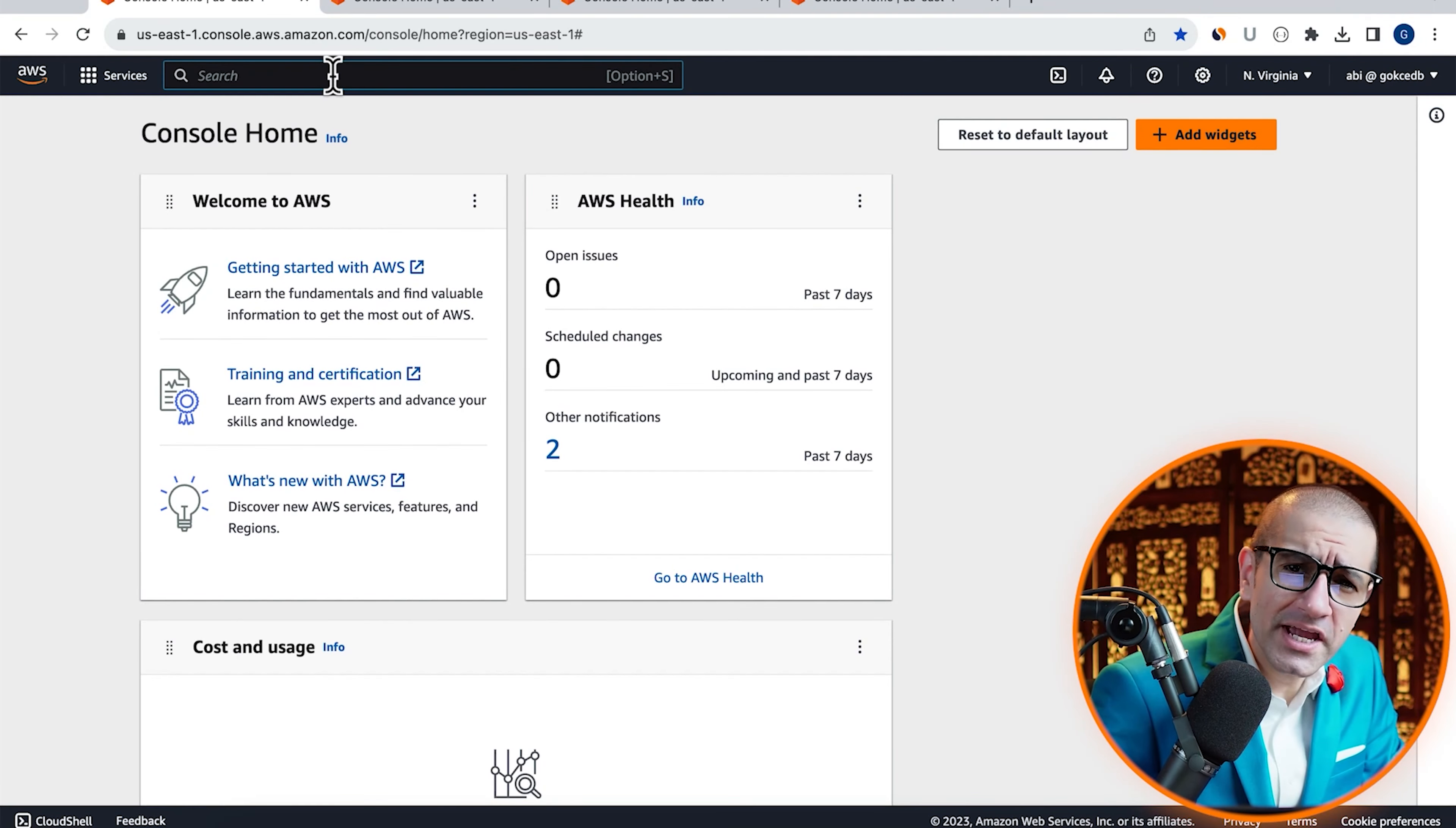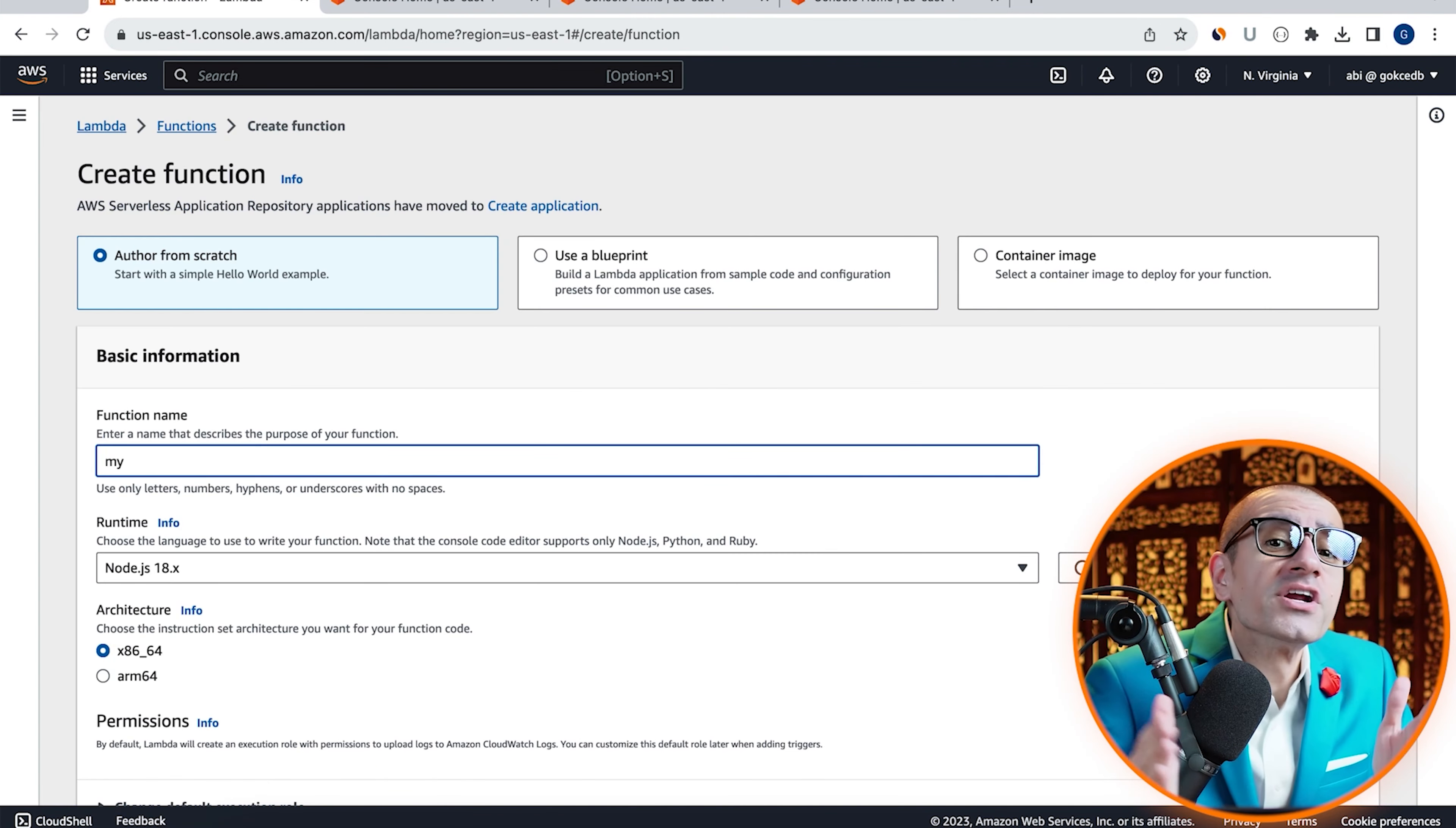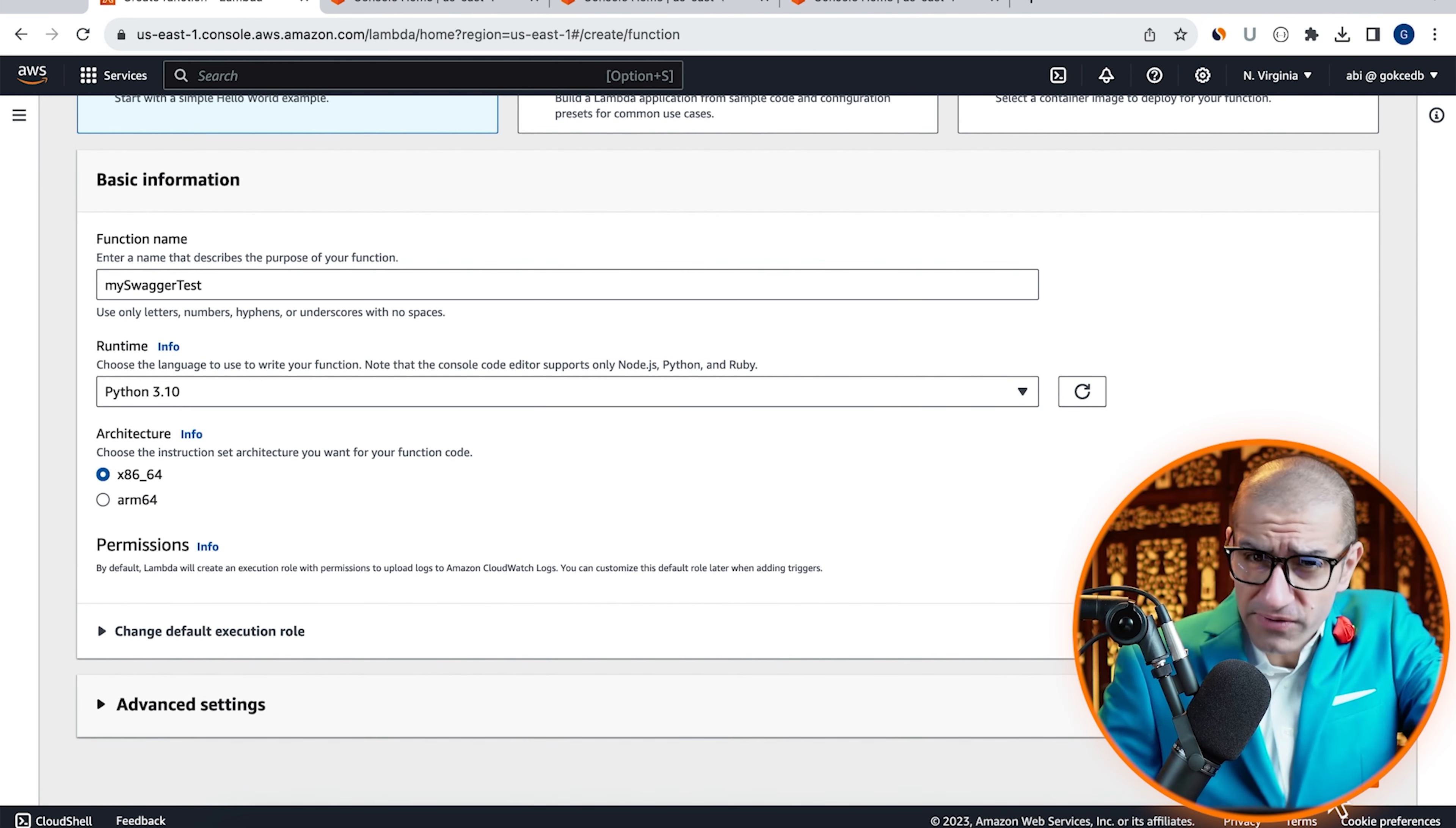Let's start by navigating to the Lambda service, then click on create function and give it a name. Choose Python from the runtime dropdown, hit create.